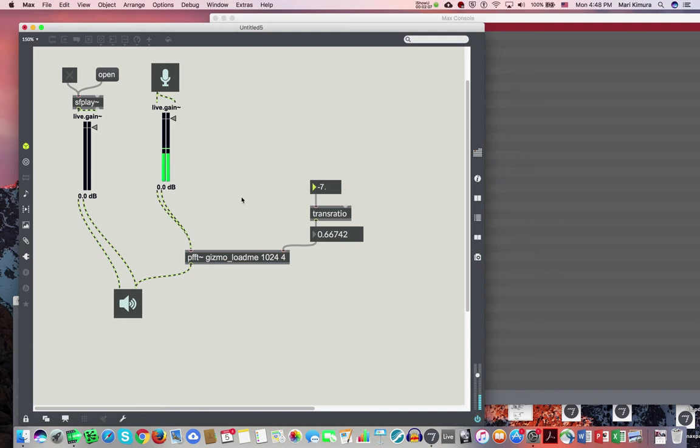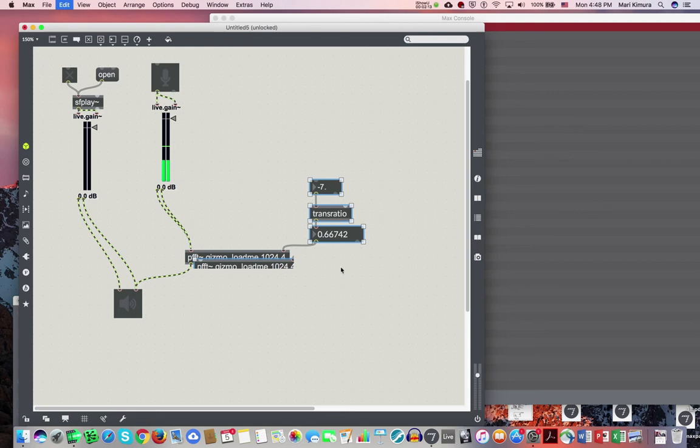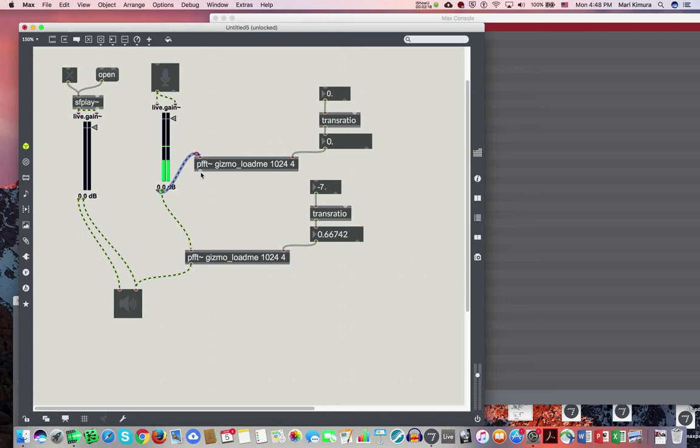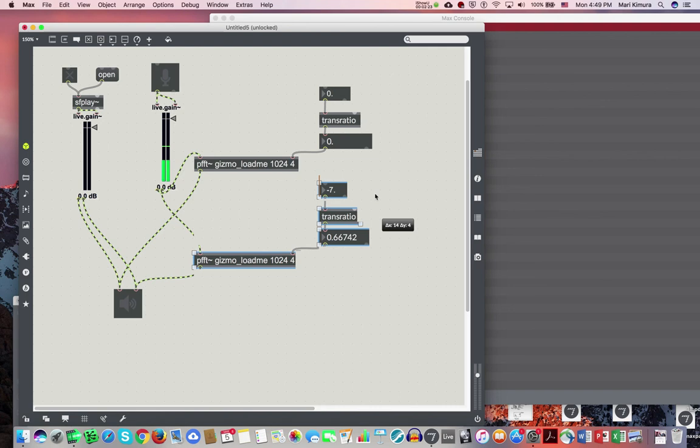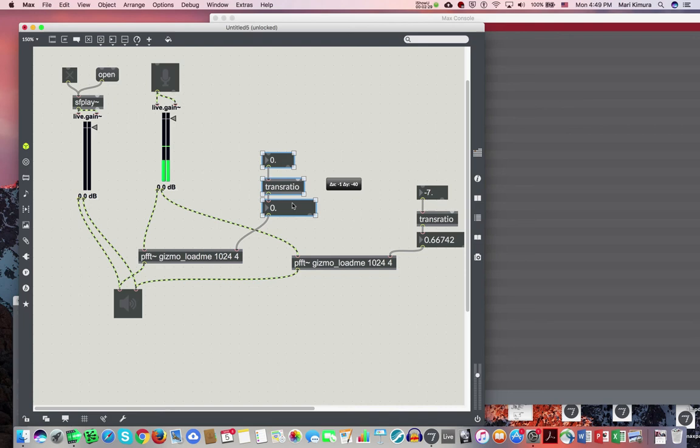So you can do that with maybe two of them, if you like. Instead of sending both to one channel, I can send this one to the right. And it's a little messy here. Criss-crossing cables. Okay, well, you know what I'm doing.